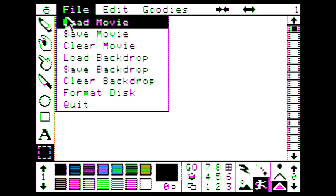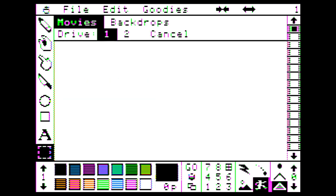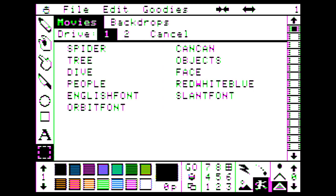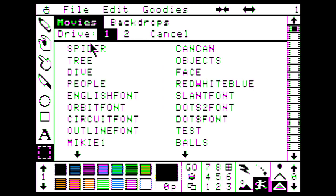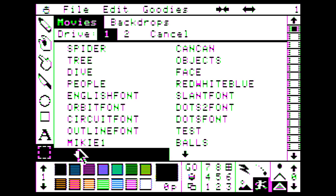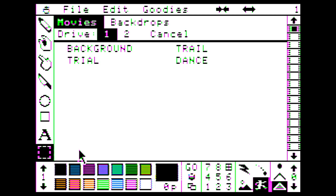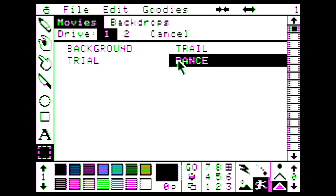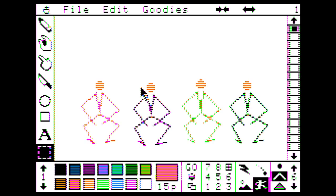Are there any existing movies? Let's see. A little movie. Drive one. Spider. Oh, man. This is really the good stuff here. Spider Can Can. Tree objects. Face. Red, white, blue. English font. Mikey. Trial. Trail. We've got trail and trial. We've got dance. It's not dance. Oh, yes. Okay.